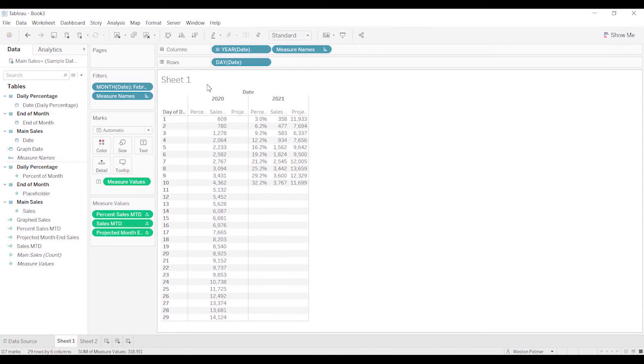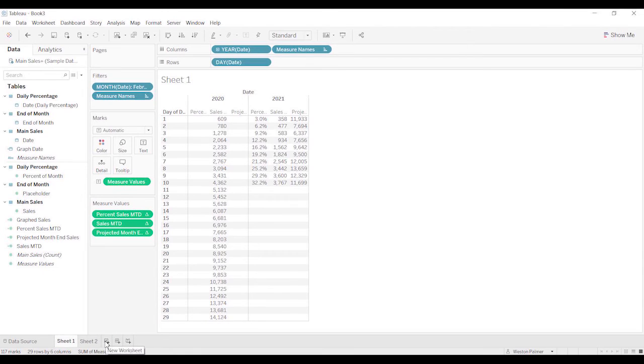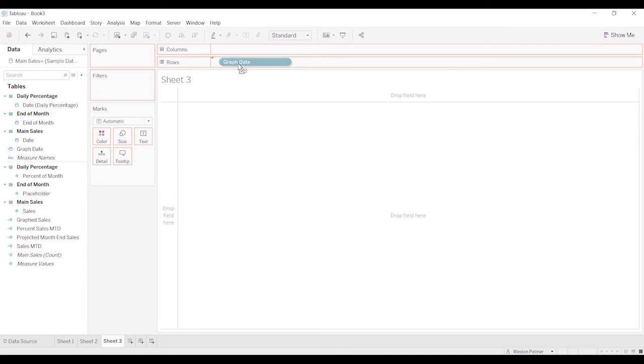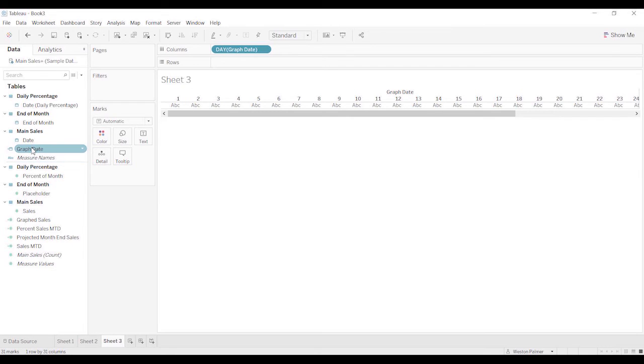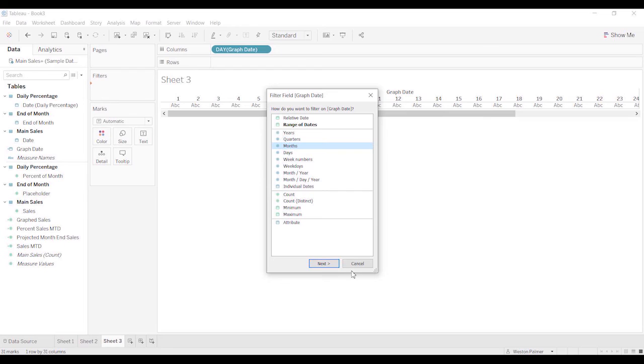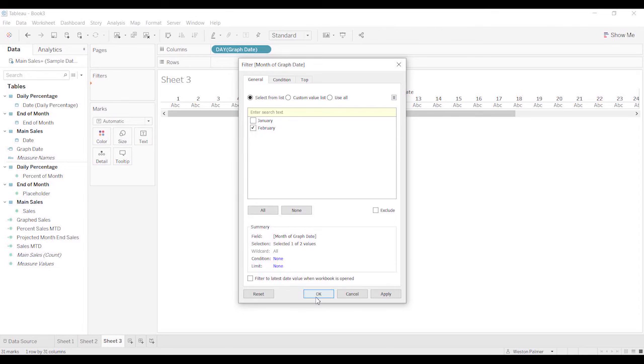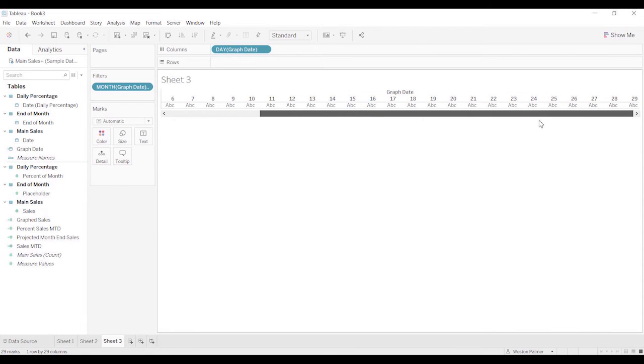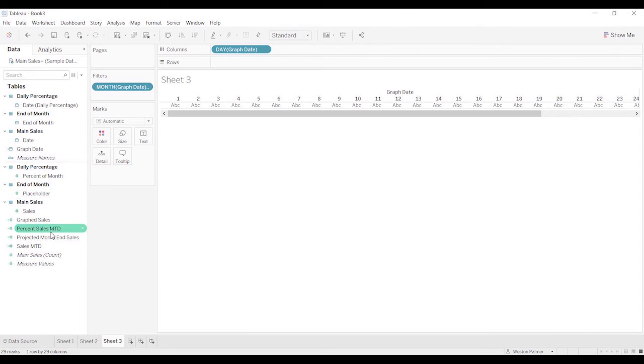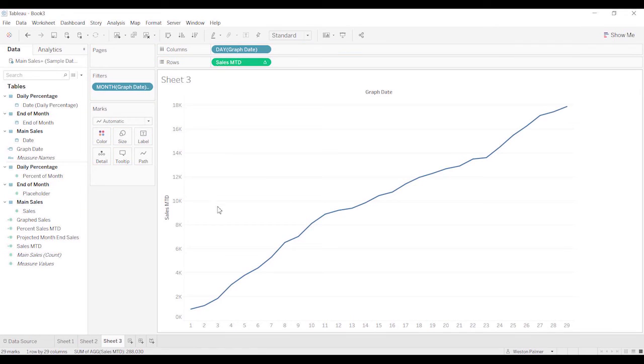So let's come back here. We've got the graphed sales. Now we're going to start putting things together, piecing it together. So let's put the graphed data under the columns. We're going to change this to the day. And we're going to put the graphed data up here. We're going to just filter on just to February. All right, and so we should have 1 through 28, 29, because 2020 was a leap year. And let's grab, let's put sales month to date.